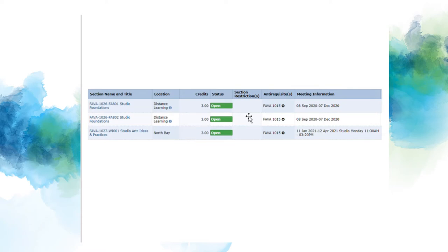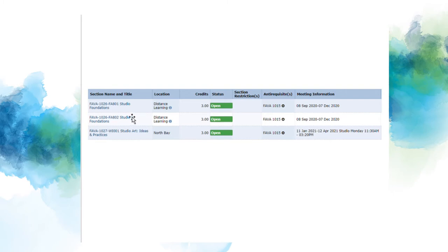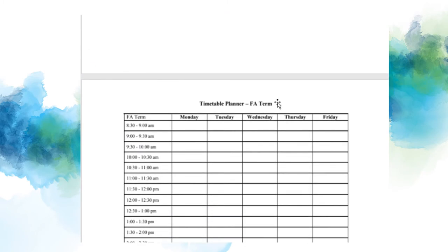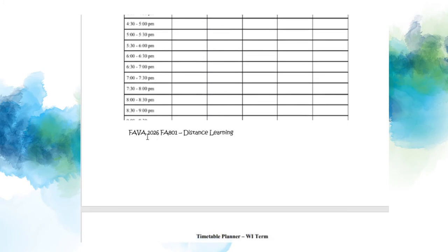Next, we're going to take a quick glance at the Fine Arts course offerings so we can pencil in your first two courses together. Don't worry if you're not sure how to get here — you can review the Registrar Office's video for assistance navigating WebAdvisor. You'll see from this screenshot that I have pulled FAVA 1026 and 1027. FAVA 1026 is offered in the fall as a distance learning course with two sections, FA801 and FA802. This means there are no designated meeting times, so we will write it at the bottom of our fall timetable so we don't forget come registration time.